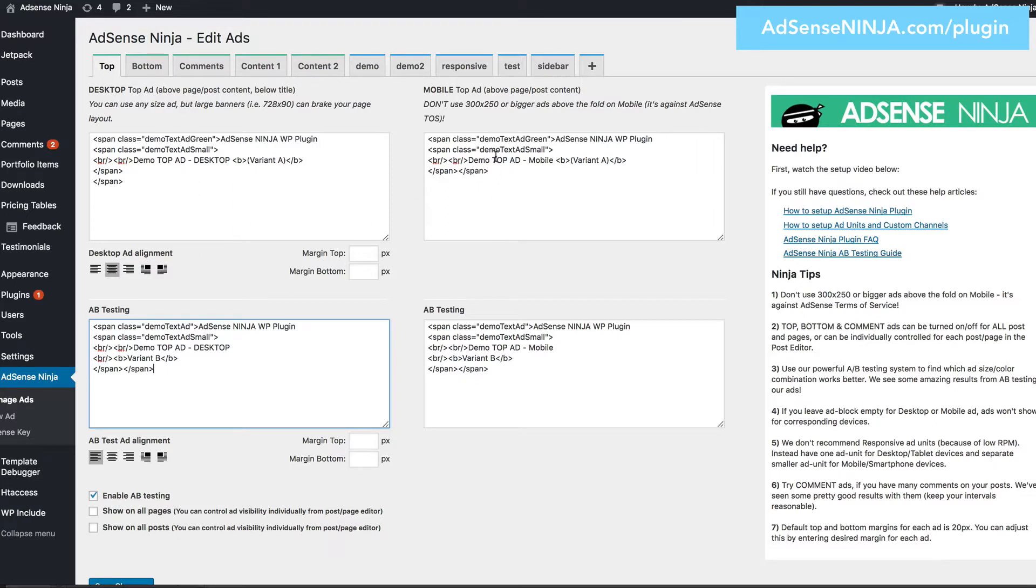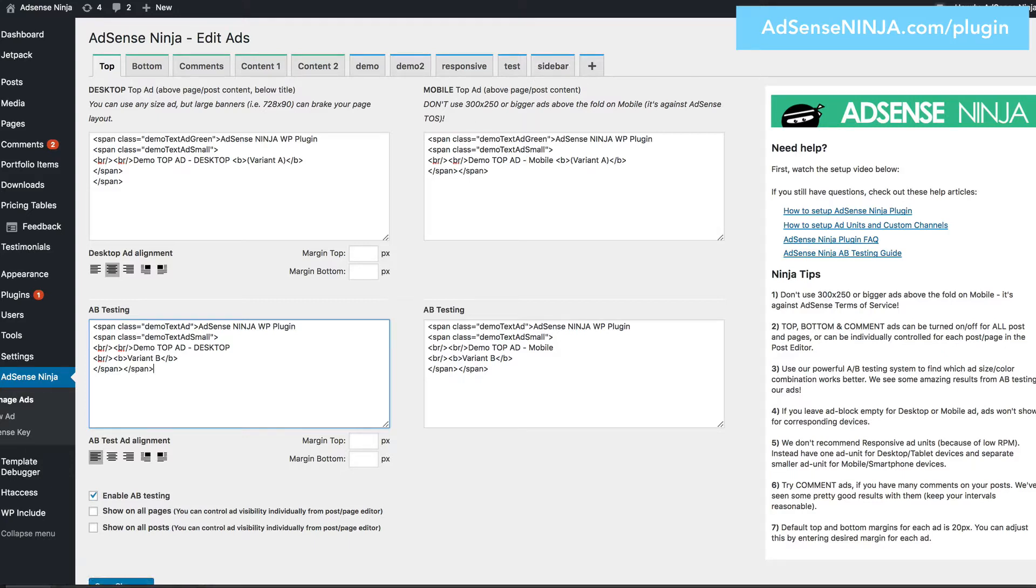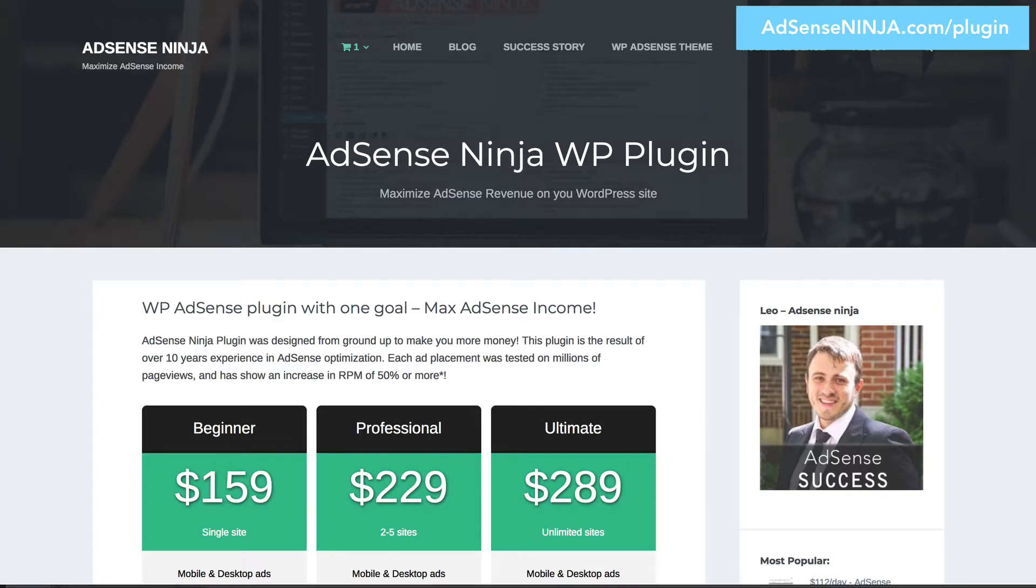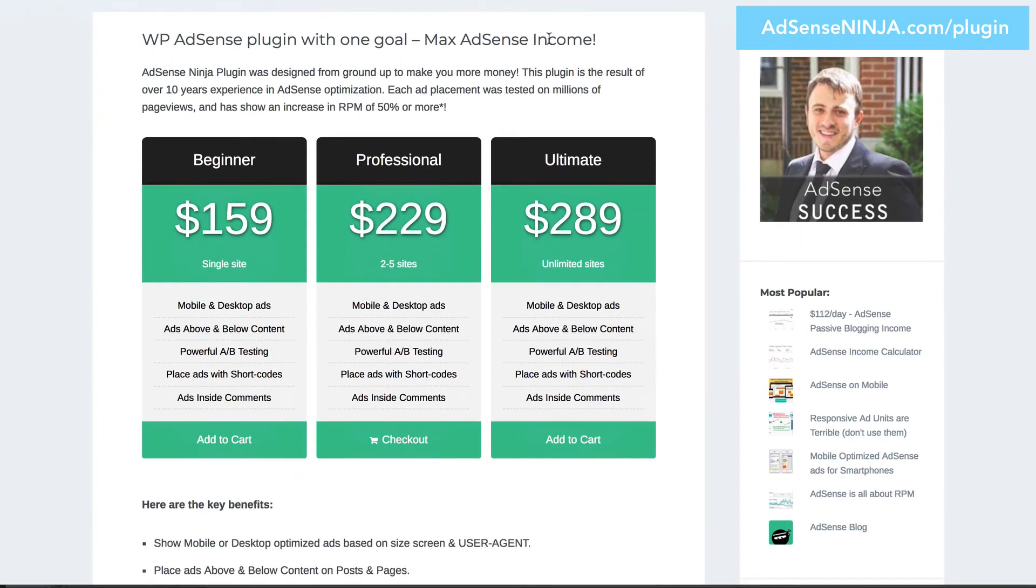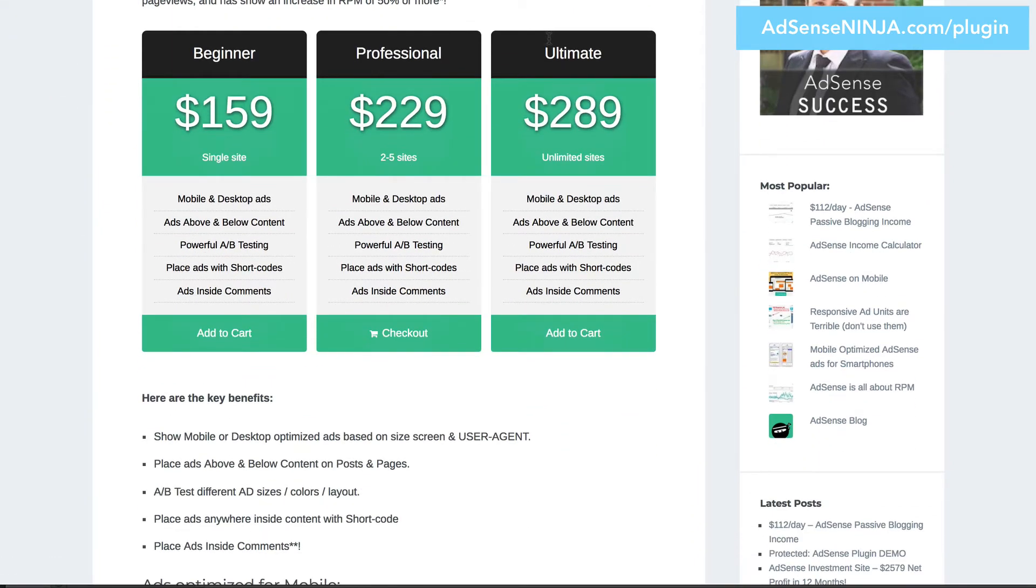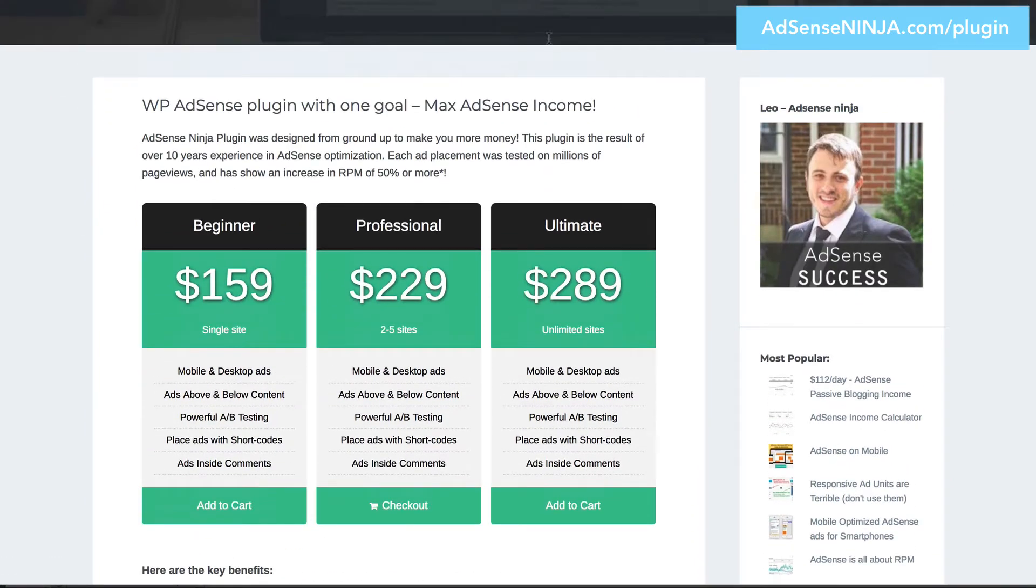And same goes for mobile. All right guys, thank you for watching. And if you want the plugin or want to see how it works, just go to AdSenseNinja.com forward slash plugin. Now, it's not a free plugin, but I think it's well worth the money.